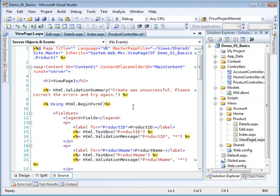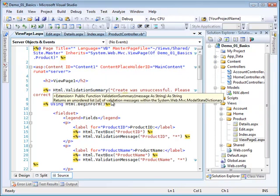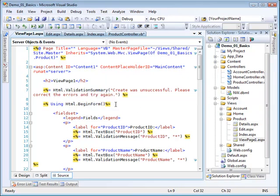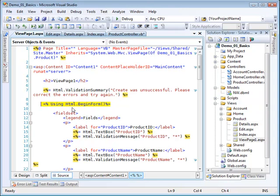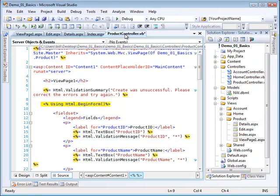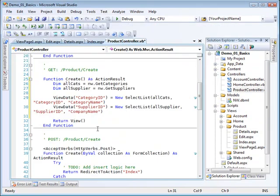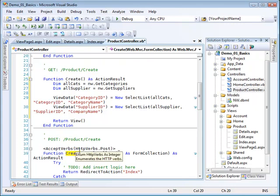And here it is. Notice again, we have our validation summary control. We have our form here defined. So this form will, in fact, be submitted back to our other controller. It'll be submitted back via a post to this create, which we'll talk about in the next video.